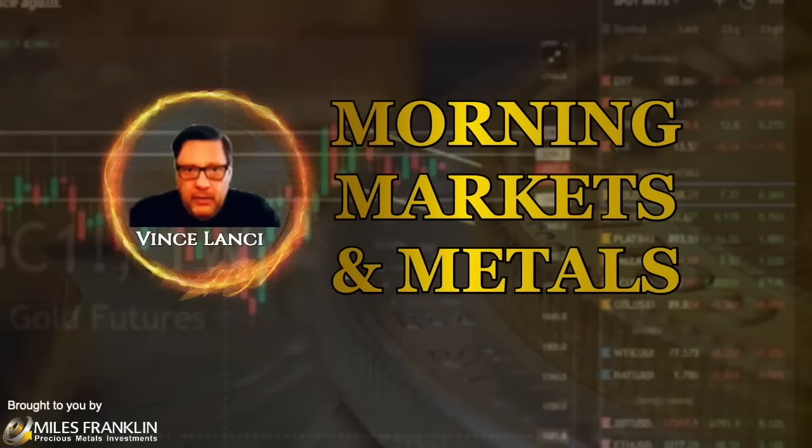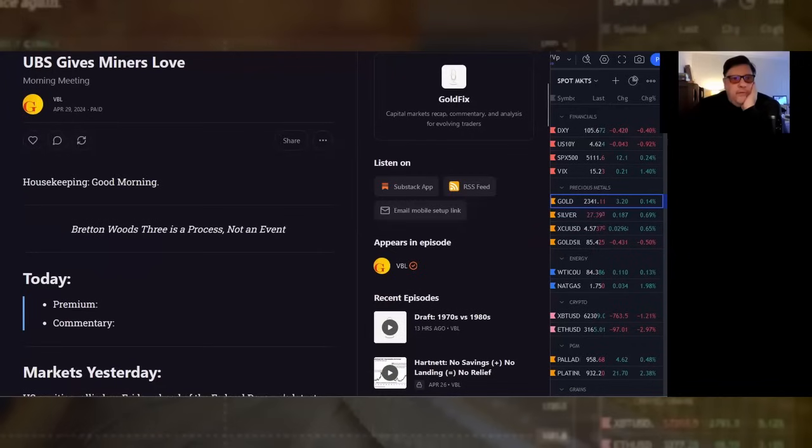Welcome to the Morning Markets and Metals with Vince Lancey, where each day he brings you the precious metals and financial news to get you ready for your day. And now, here's Vince. Good morning, everyone.